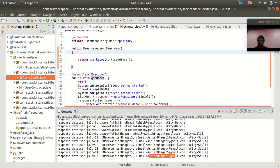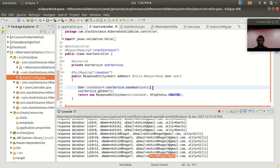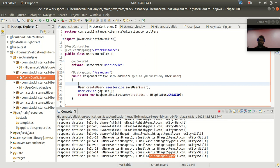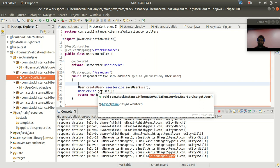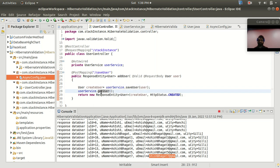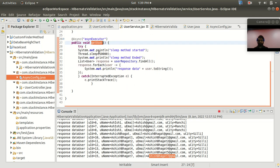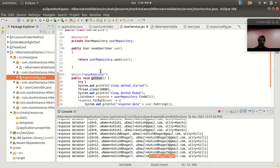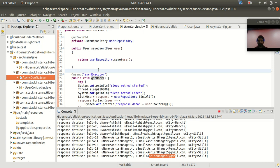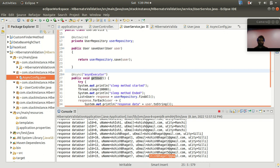The saveUser method is executed by one thread, and in parallel the getUser method is executed by another thread from the thread pool — so getUser does not have to wait for saveUser to complete. This is how asynchronous execution works in your application: different methods can execute in parallel at the same time. I hope you understood this lecture — see you in the next one, thank you and have a nice day.